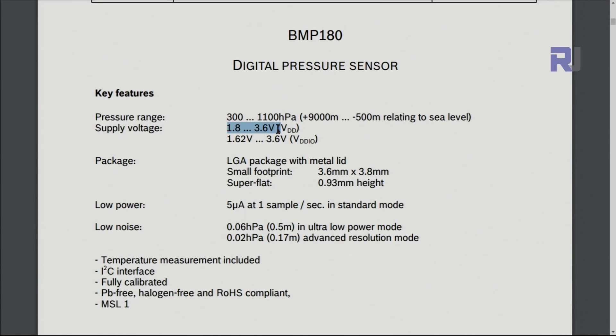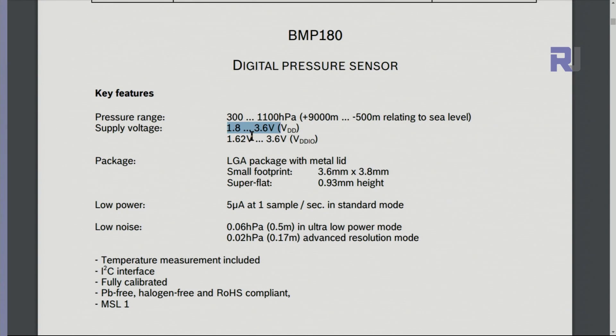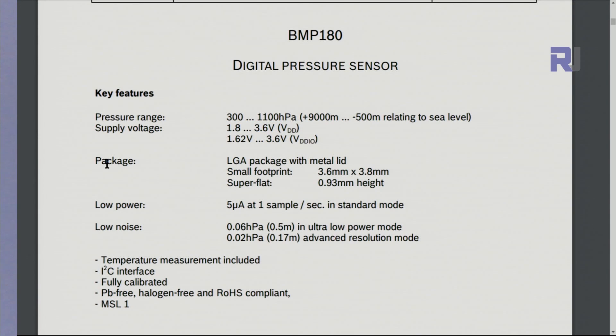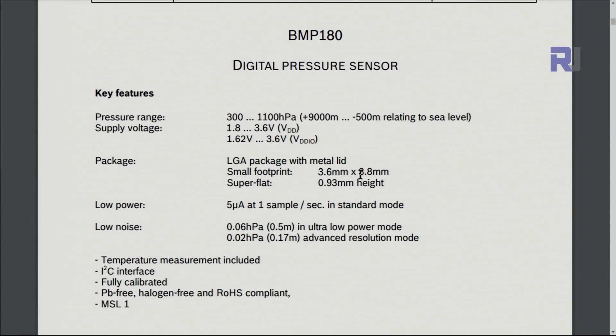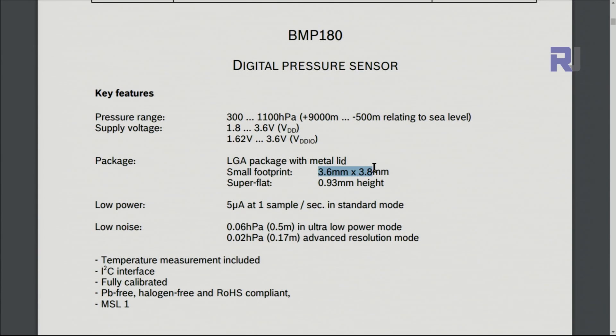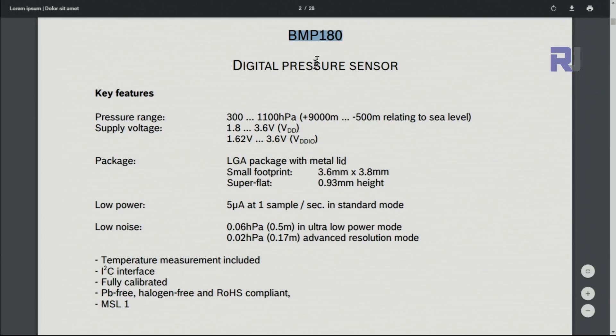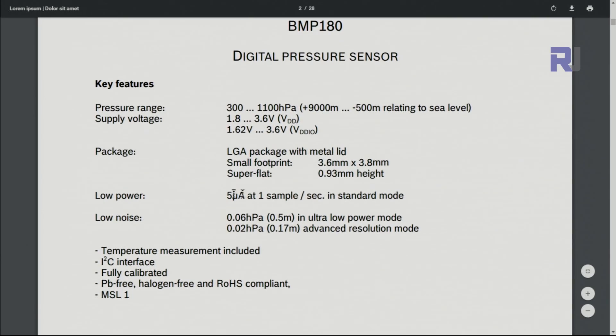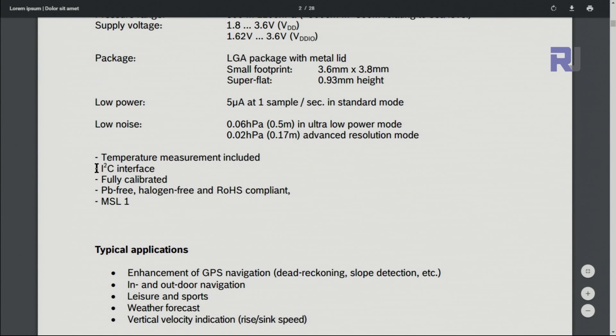The supply voltage is 1.8 to 3.6 volts, but because we are using an external regulator we can operate it with 5 volts and above up to 12 volts. The package is 3.6 by 3.8 millimeter, which means it's almost square. The interface is I squared C and it has a temperature sensor included.